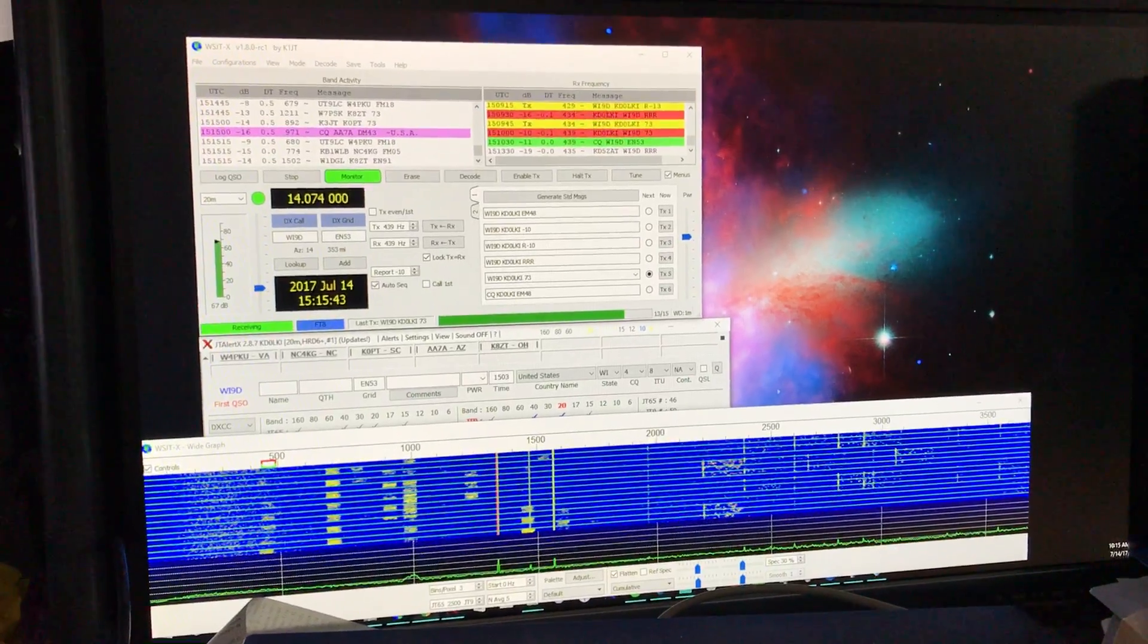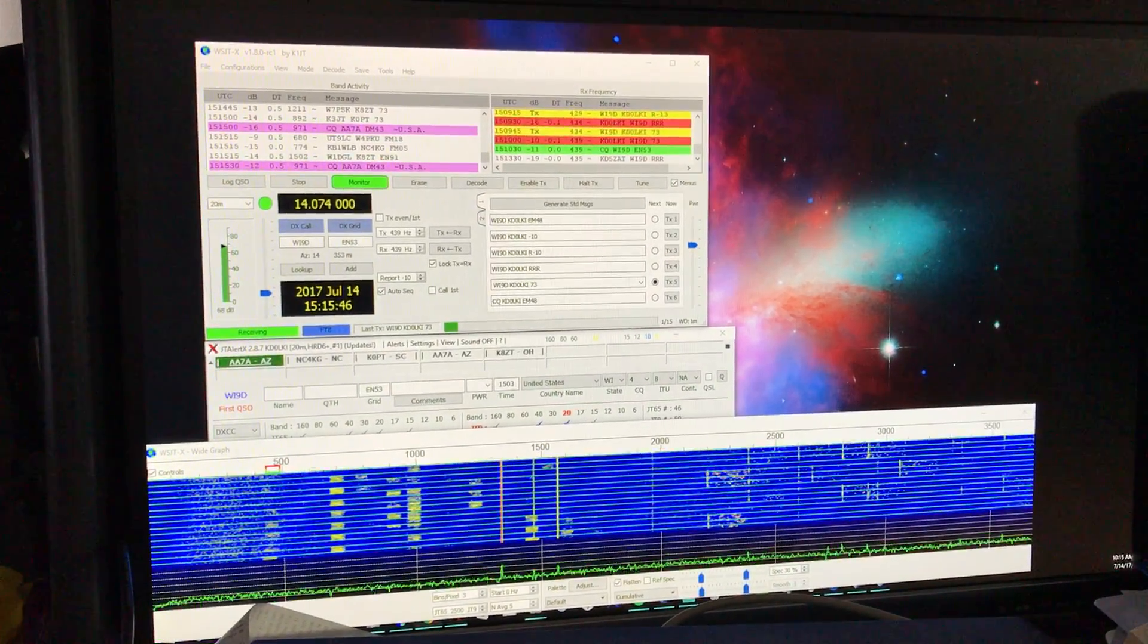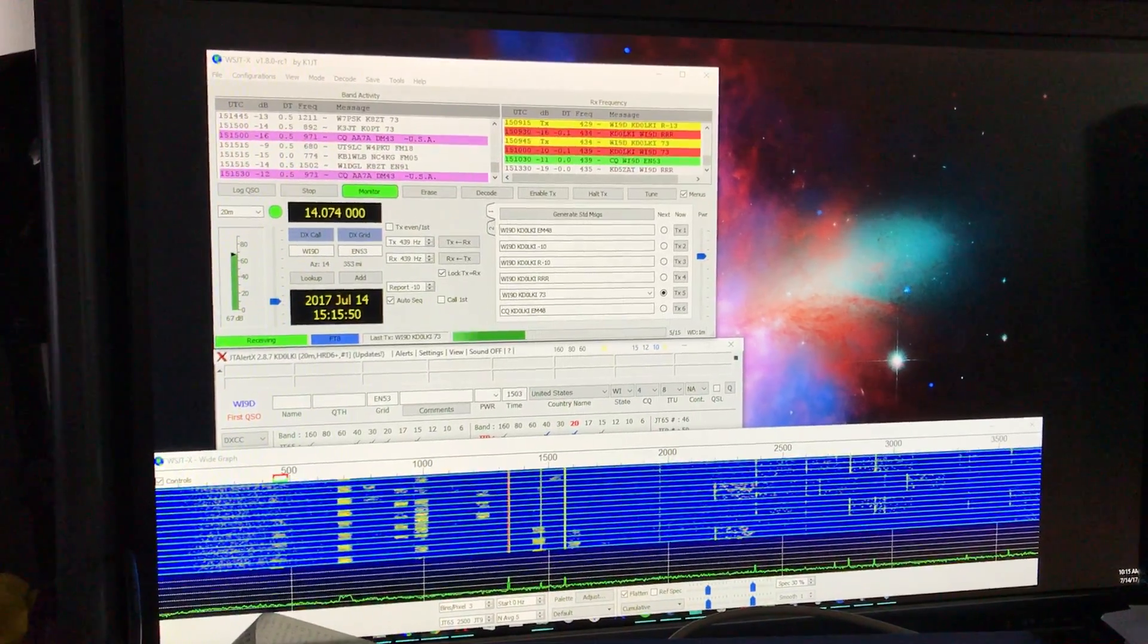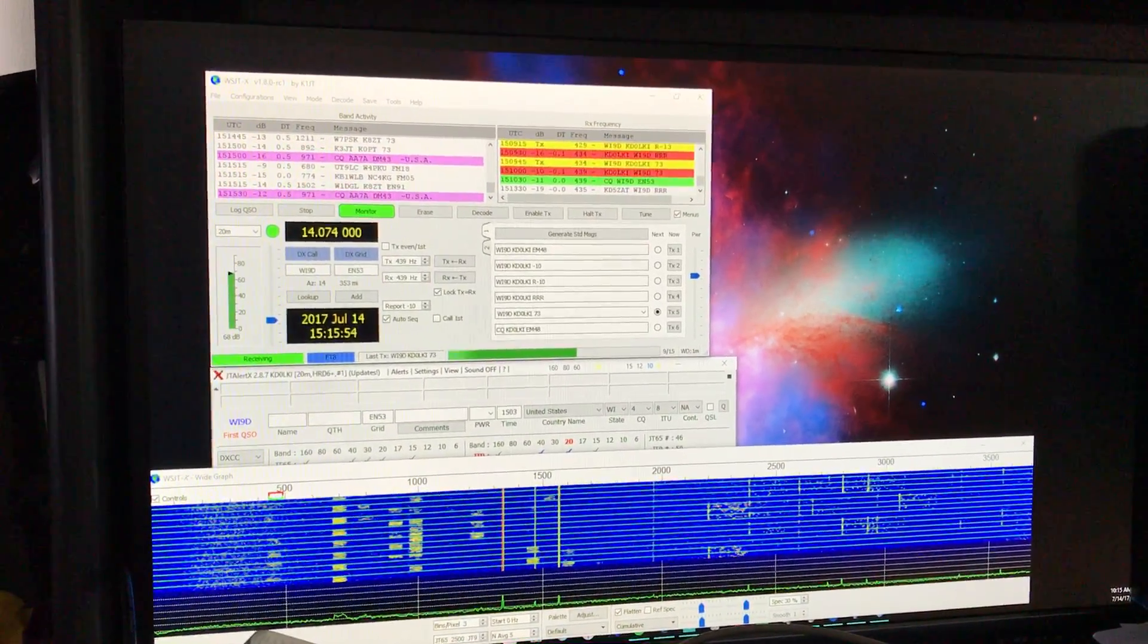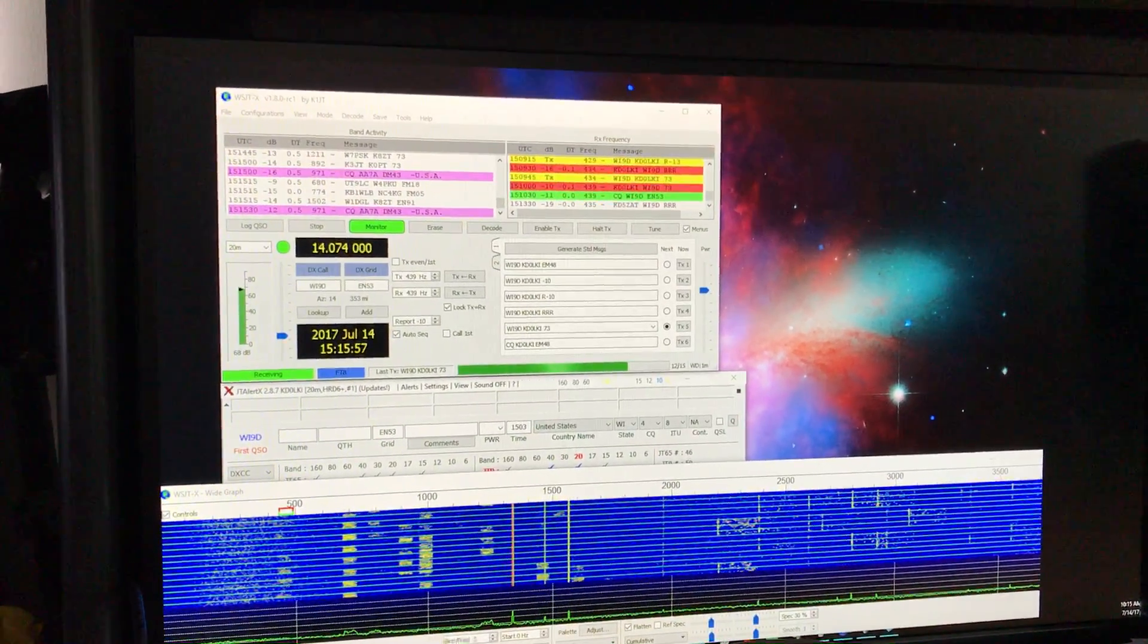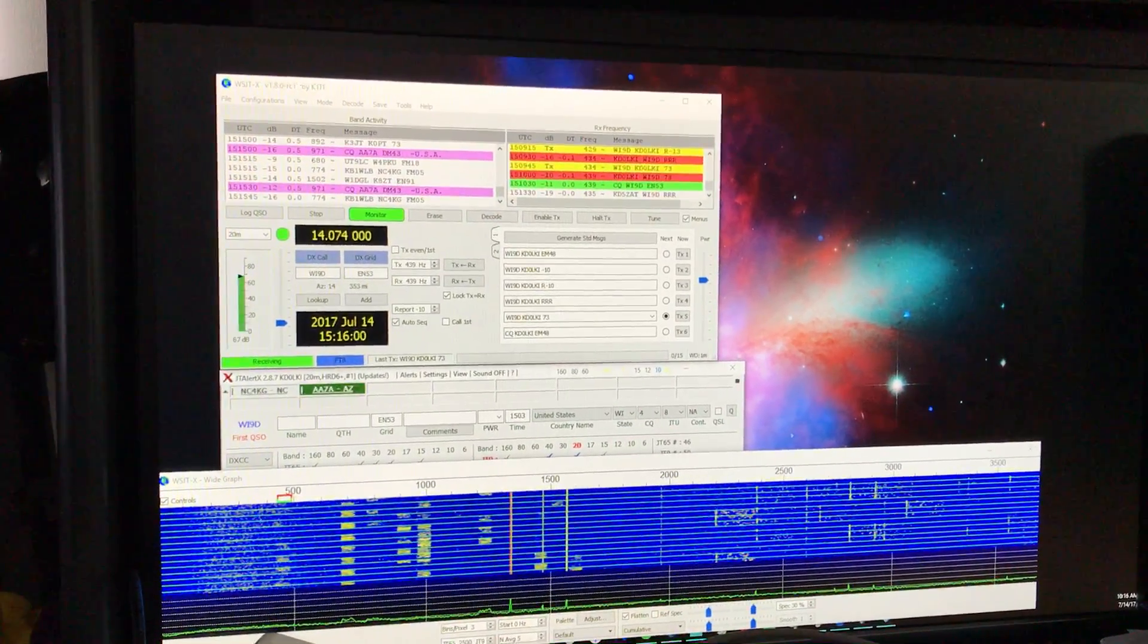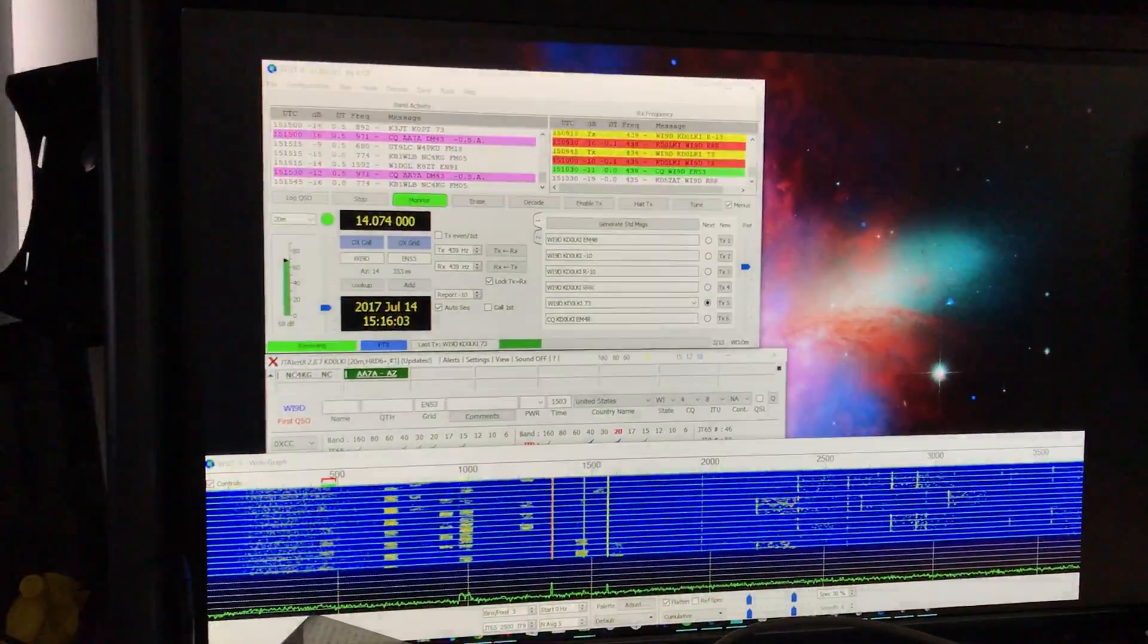The messages now, instead of being one minute like JT65 or JT9, are four times a minute every 15 seconds. So a full QSO can be like a minute and 15 seconds. There's so much activity going on right now.